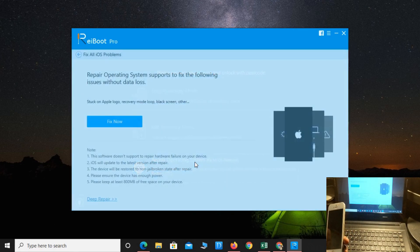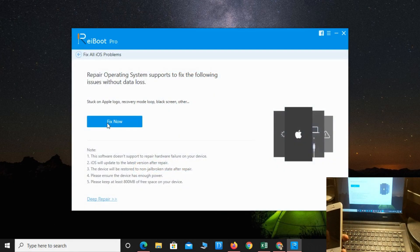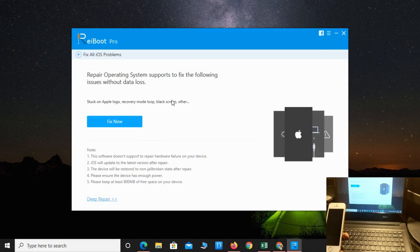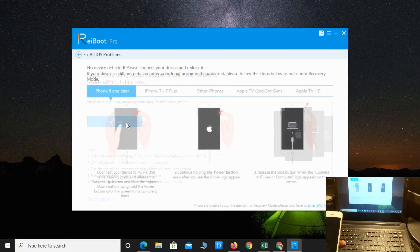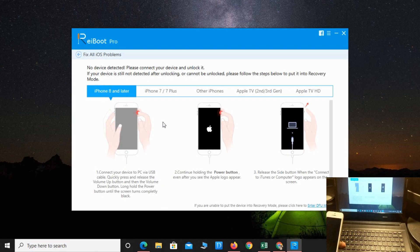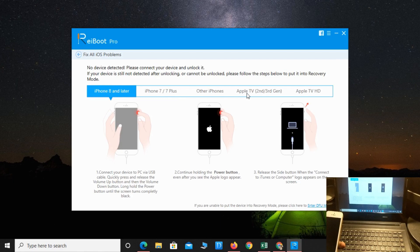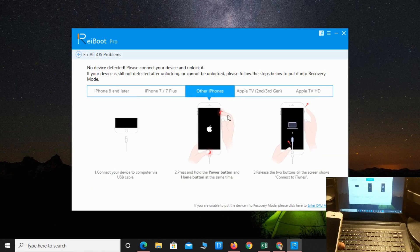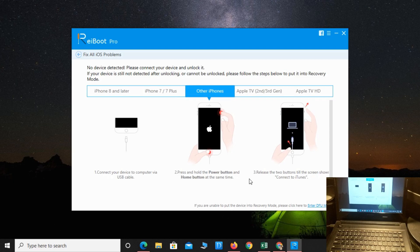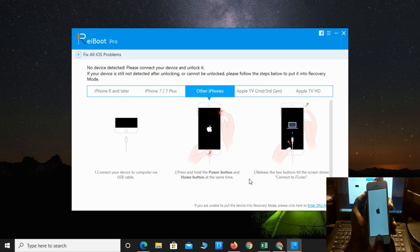Click on repair operating system, then fix now. Simply press the power button and home button at the same time on your iPhone.